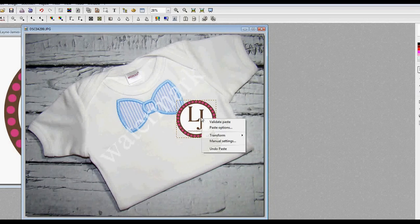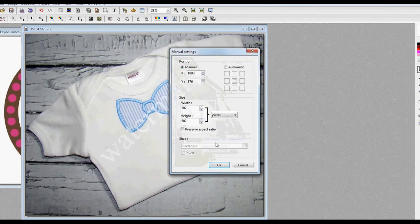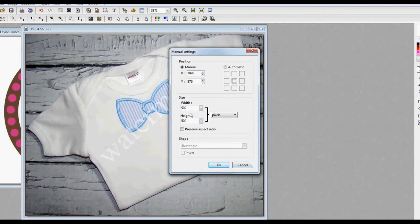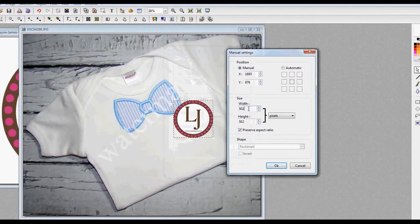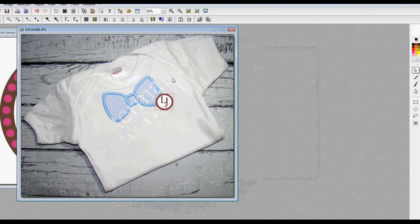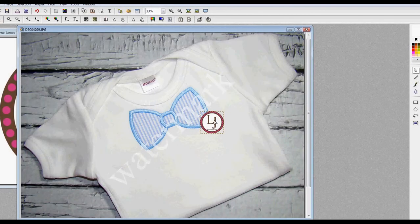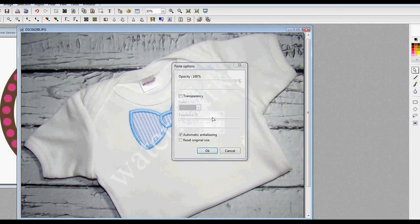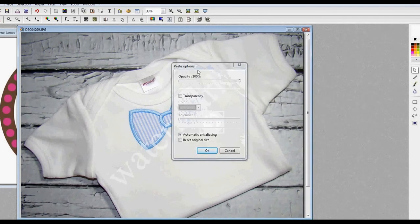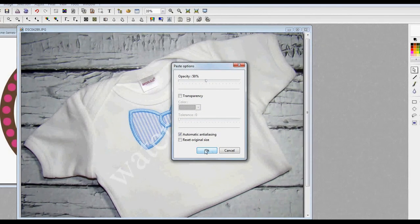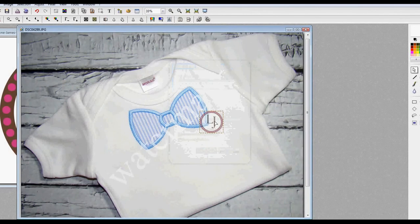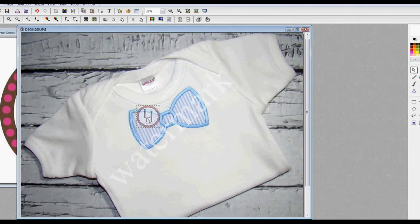I don't always want it this opaque — I want it more like the text watermark we did. To resize, right-click and go to Manual Settings; preserve the aspect ratio so the length and width stay proportional, and you can make it smaller. To adjust how opaque or see-through it is, double-click with the left mouse button, and again you can adjust the opacity — about 50 is good. Press OK and you'll see it's transparent; you can put it right on top of the design and still see the design underneath.